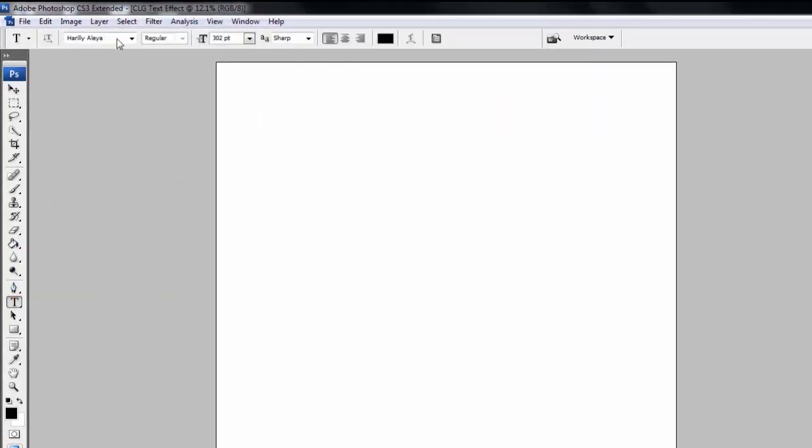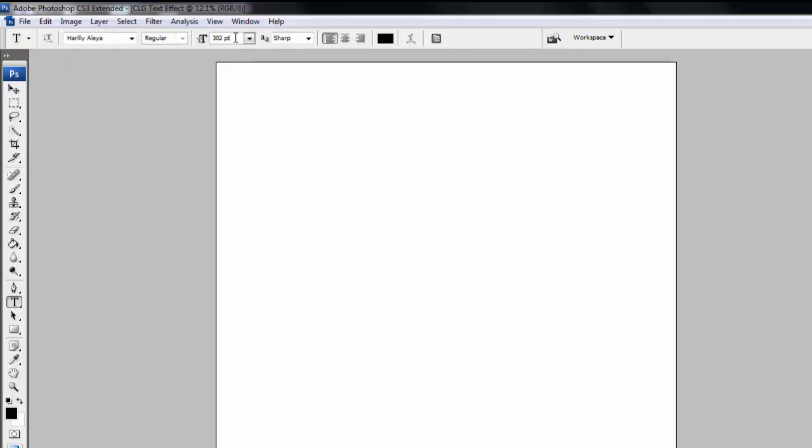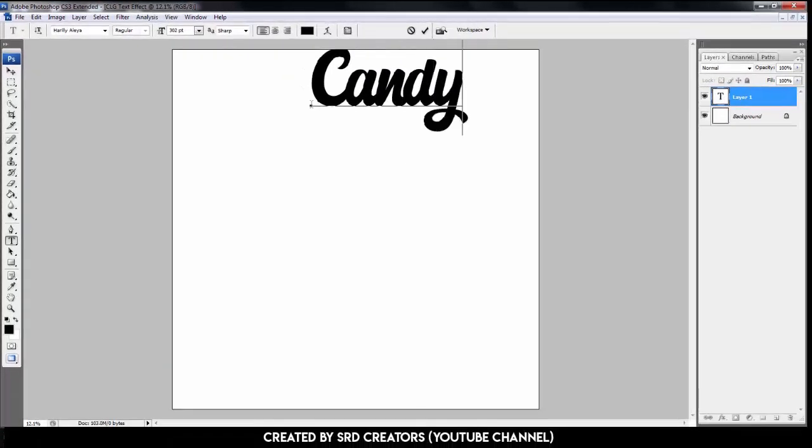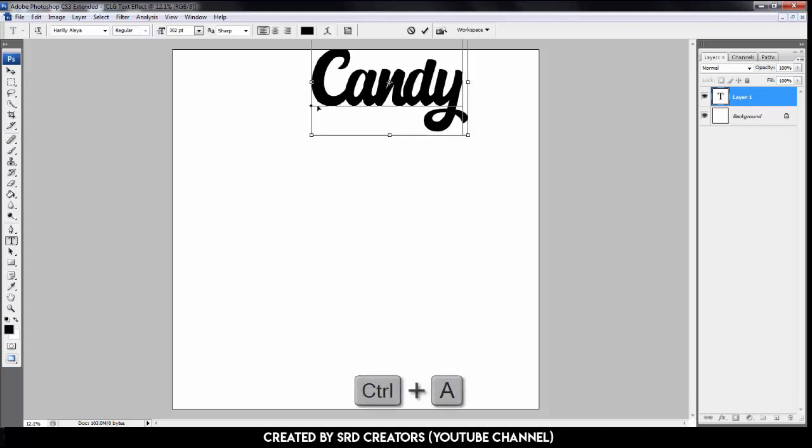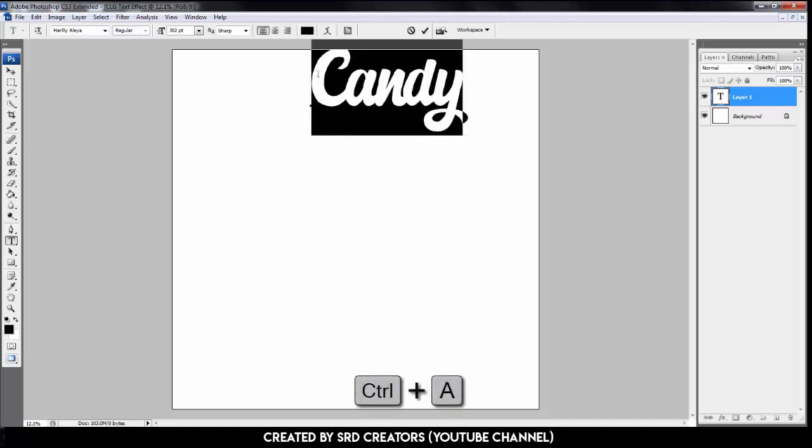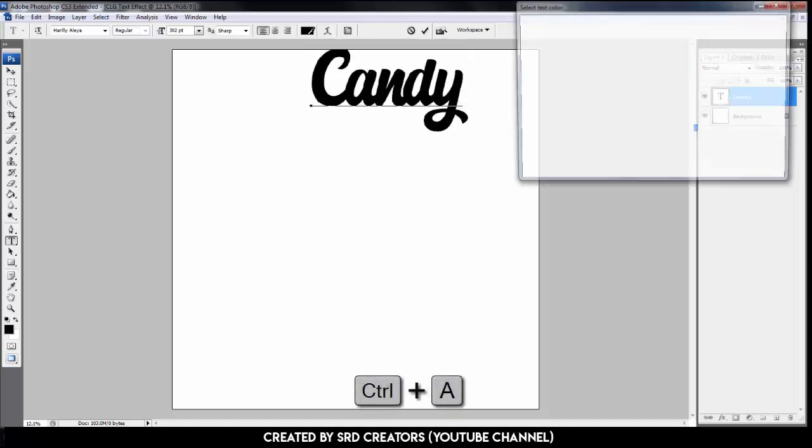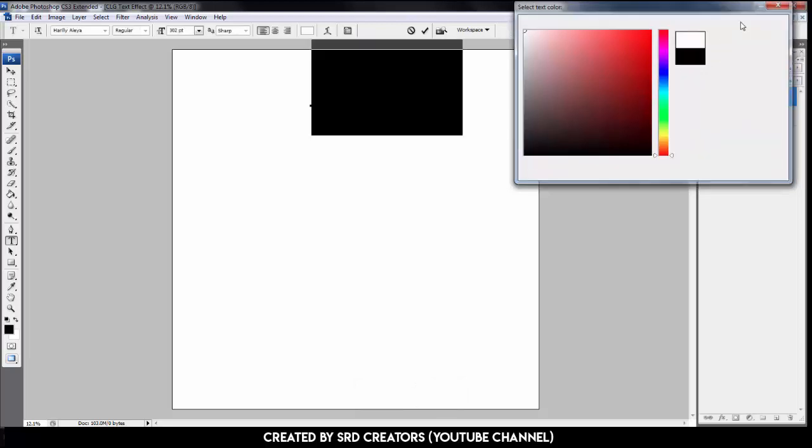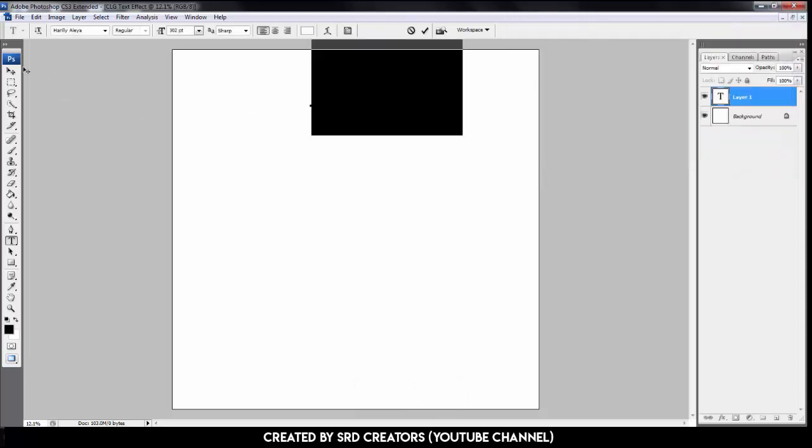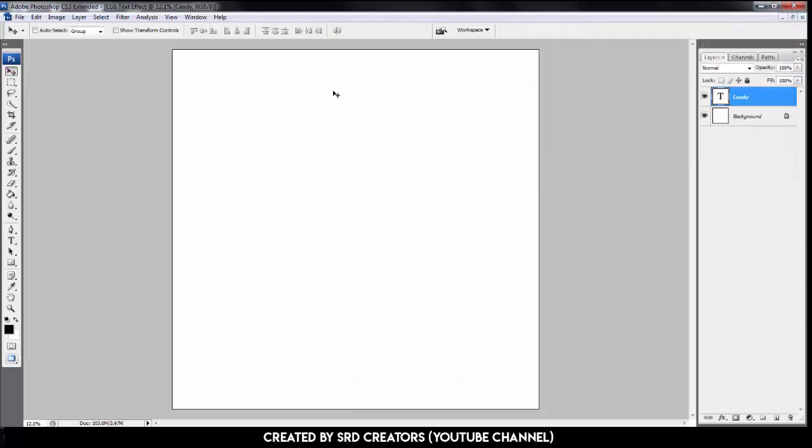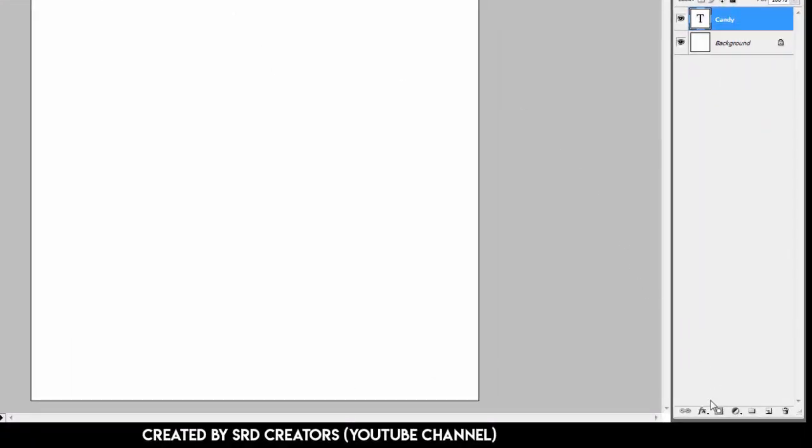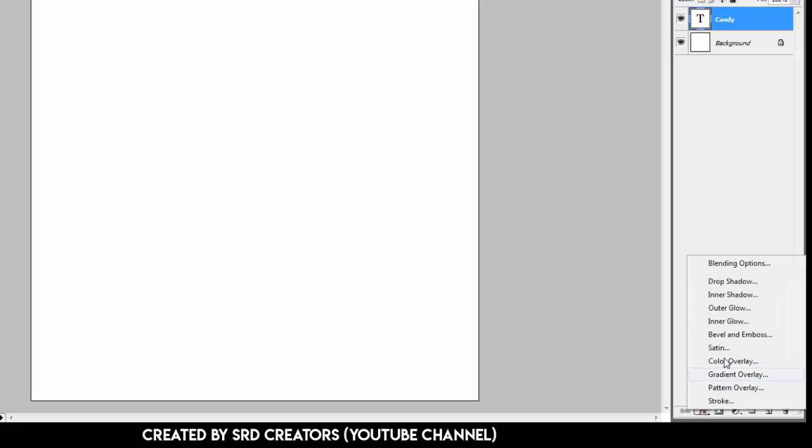Select the text tool. Font family is Harillela. You can download this font below link in description. Font size 302 points. Type here. Press Ctrl+A, select white color. Hit enter. Select move tool and go to the effect icon. Select drop shadow.